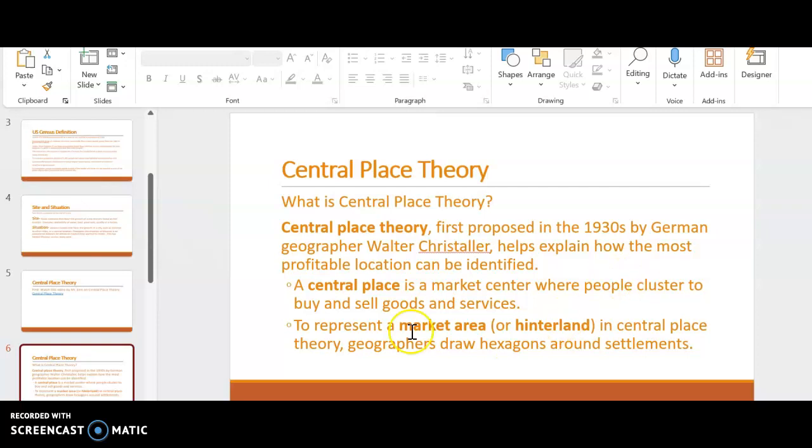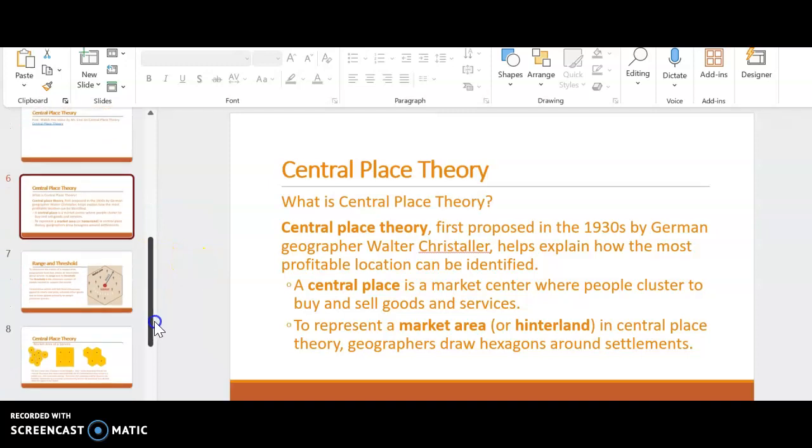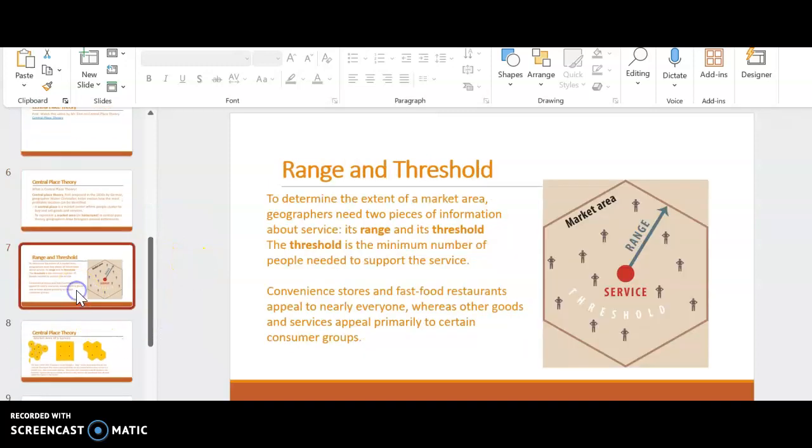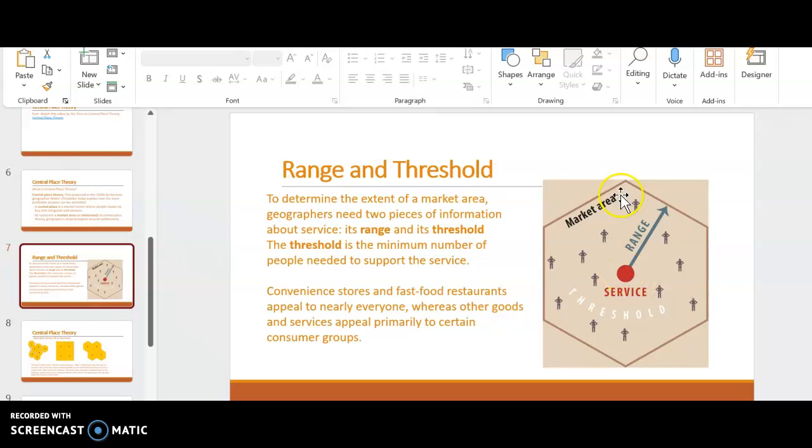I'm just going to show you an image to be able to tell you exactly what that is. So this is the central place, and this whole box around it is what we call the market area. That is the individuals that would use that central place, that whole market area.